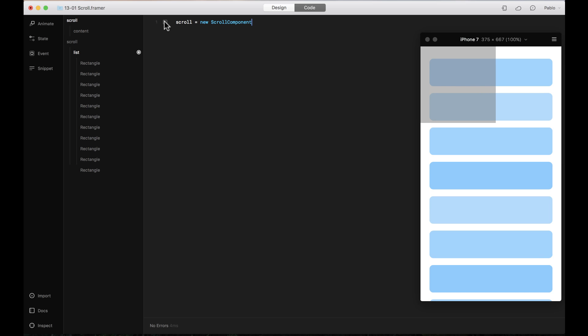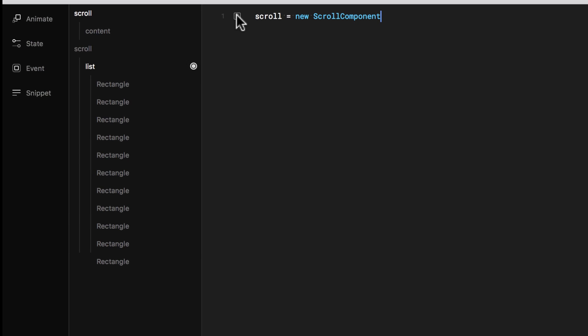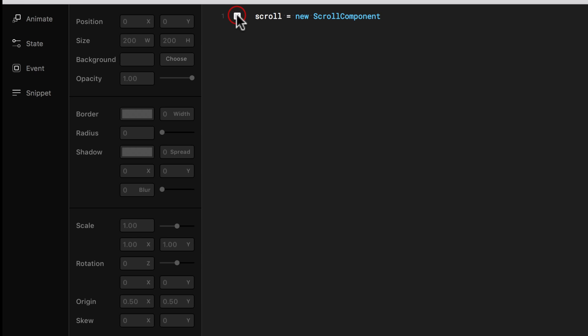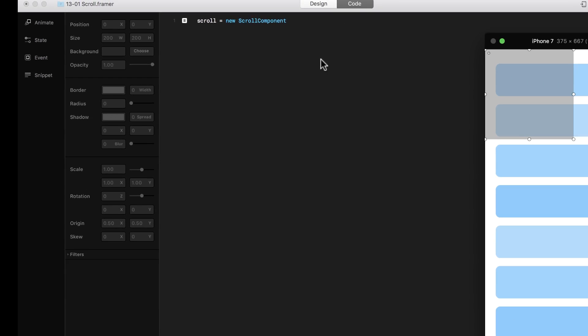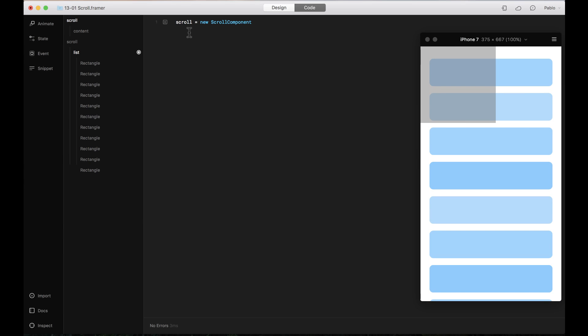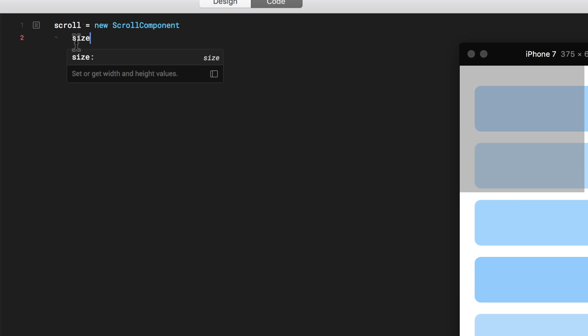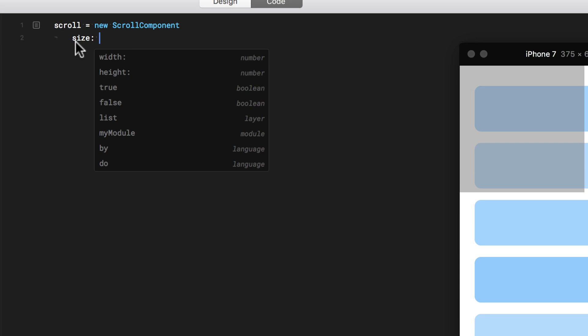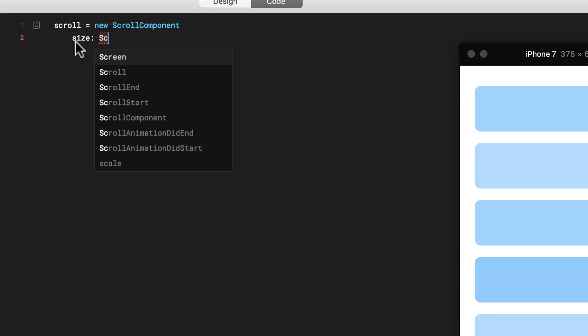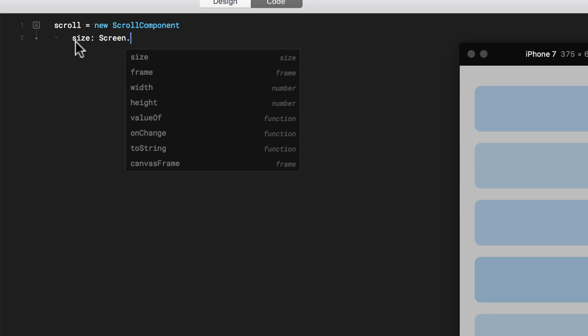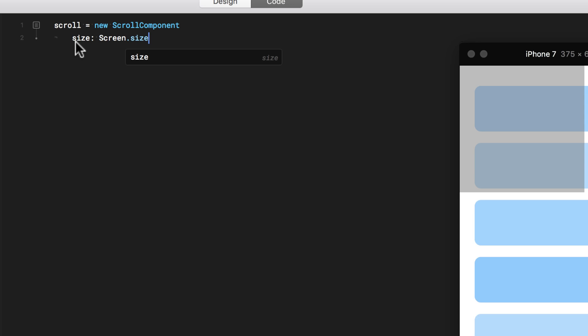You can edit this scroll component just like you would edit an animation in AutoCode. You can edit the position, the size, and even the radius, background and other properties. For now I'm just going to set the size to be the size of the screen with this code.